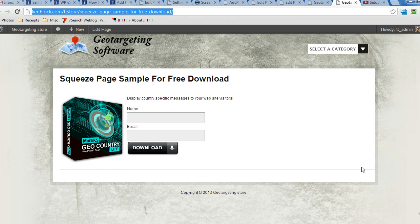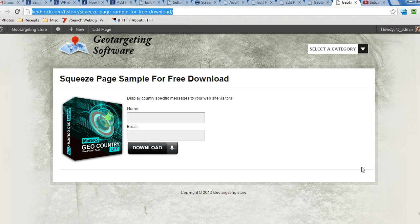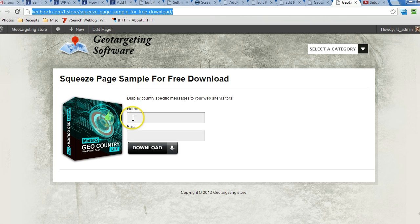I already went through a video where I showed you how to do that using a manual checkout scenario. Now in this one there's a couple different options. This one uses a squeeze page and the way it works, somebody fills in their name and email address and clicks the download link, and then they'll be emailed the encrypted link to download the product.